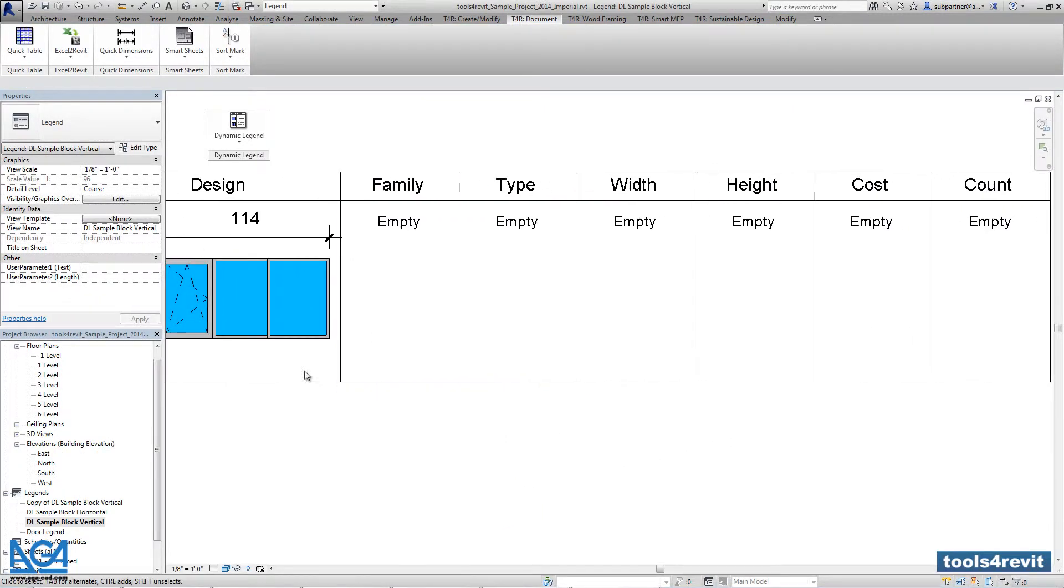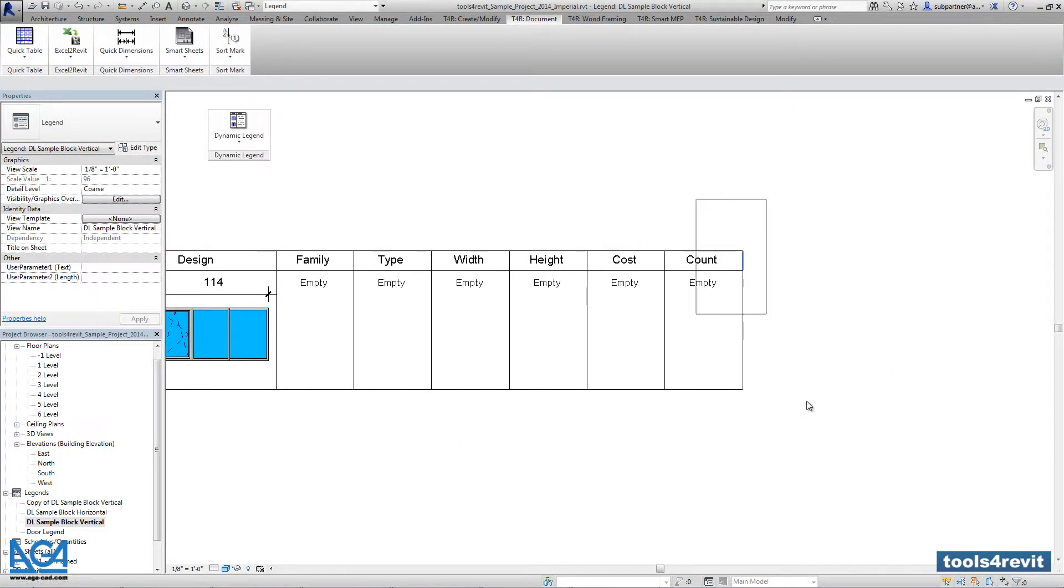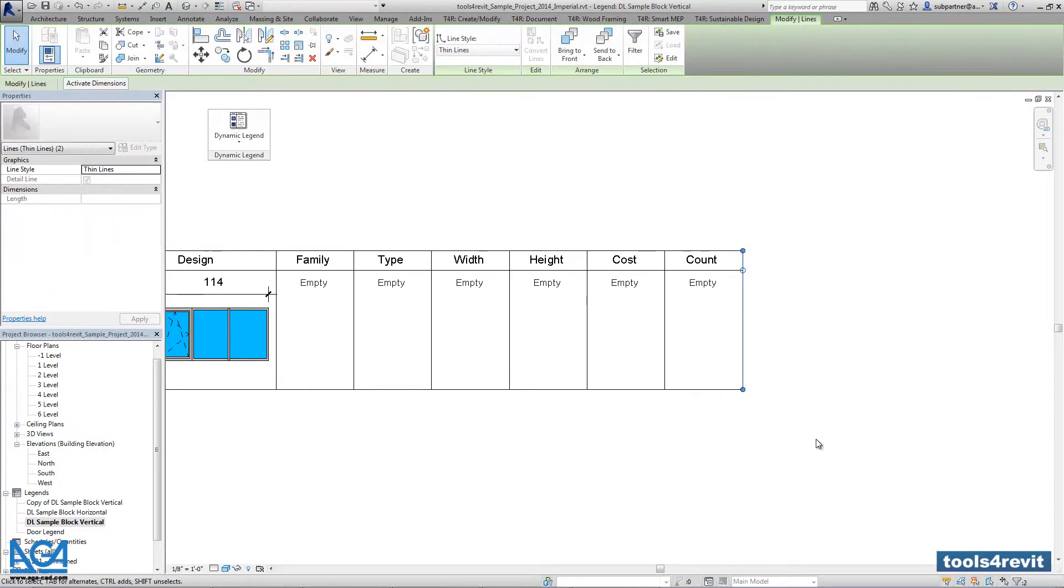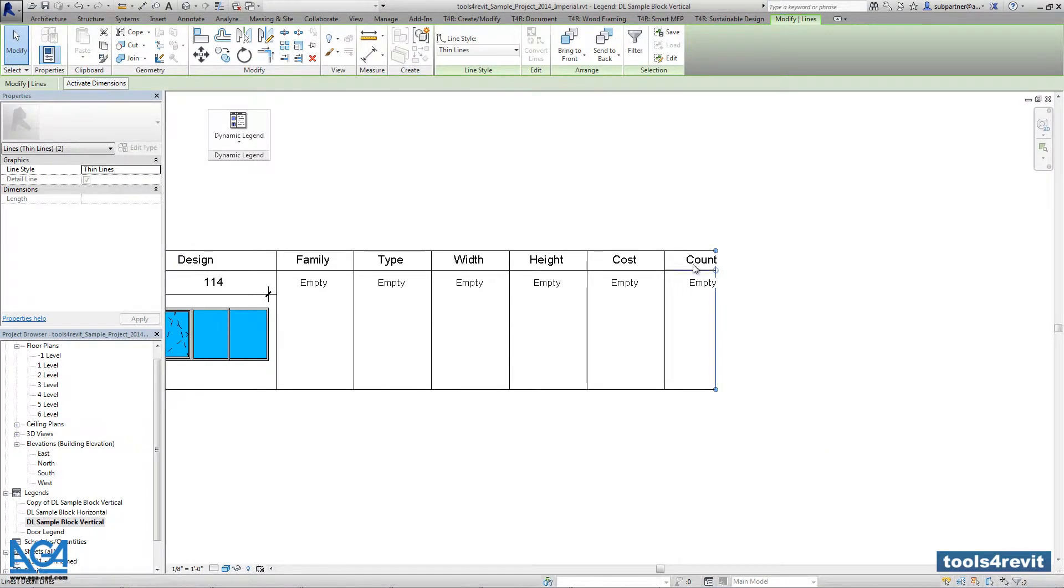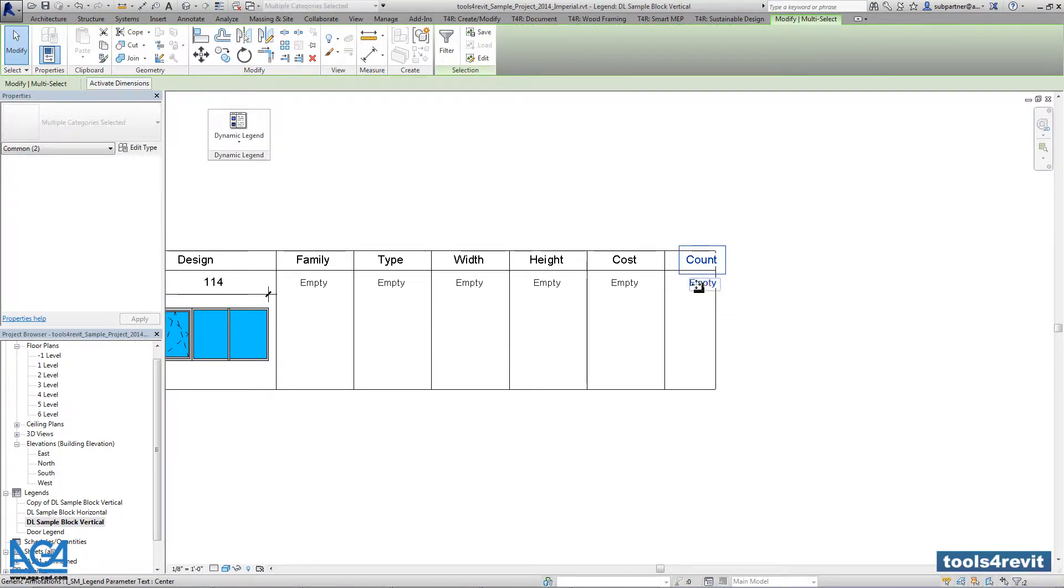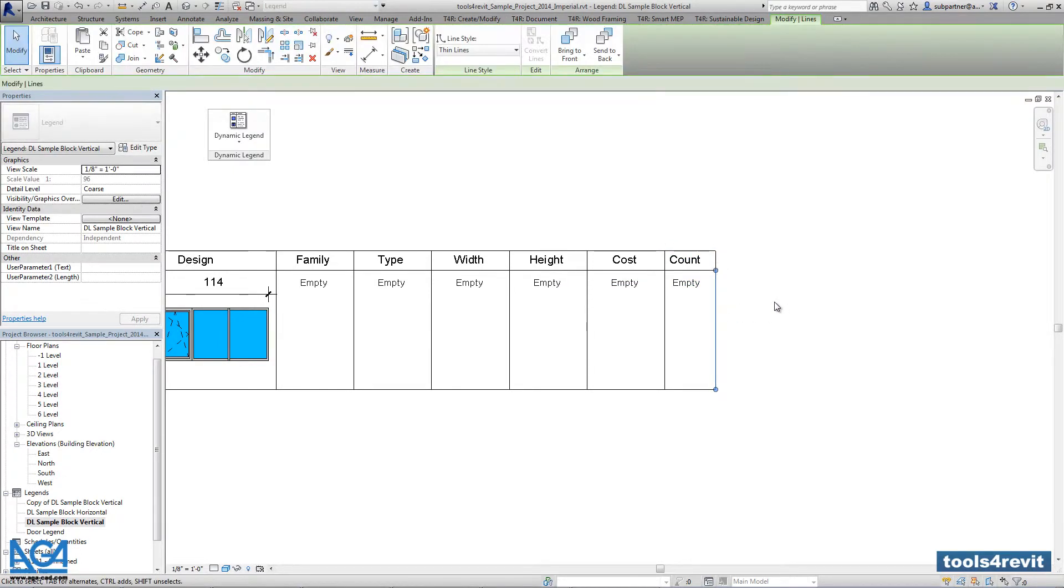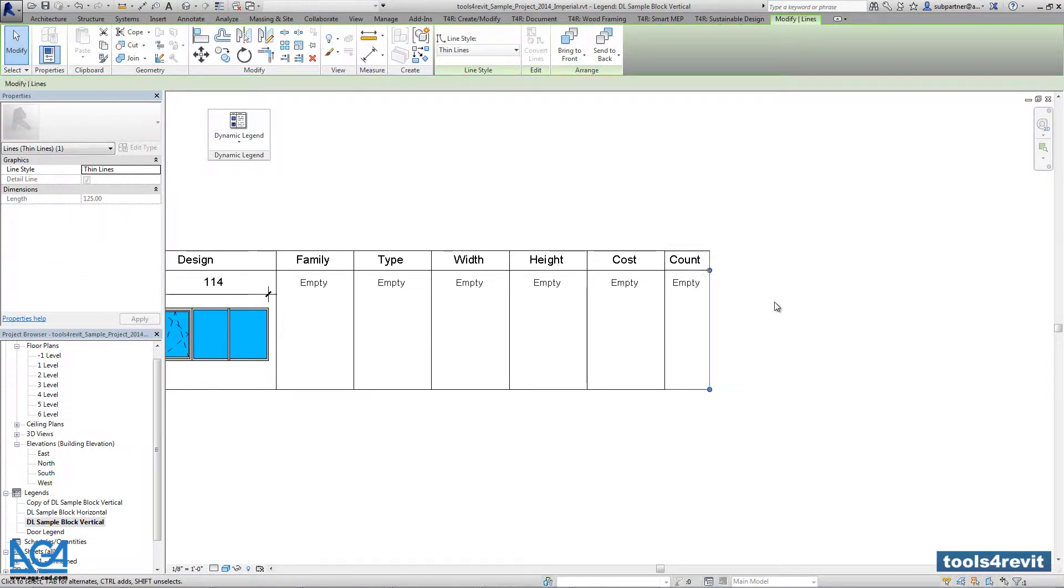And after pressing OK still you can do some modifications and some changes with the design of the table. If it's needed for example the count column can be a little bit smaller than others.